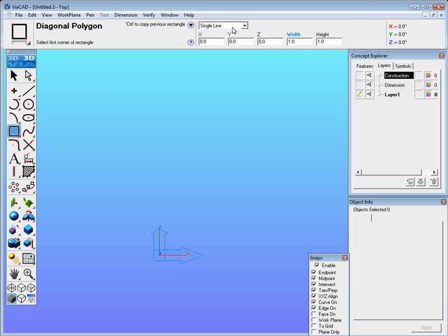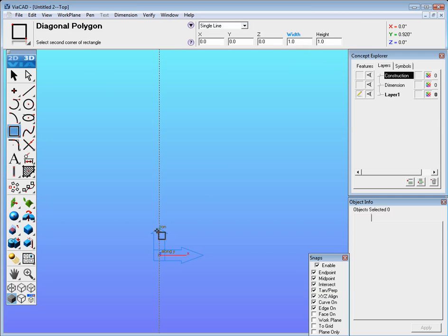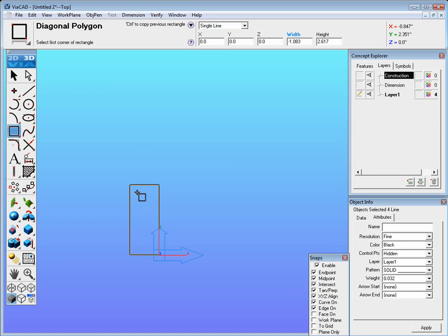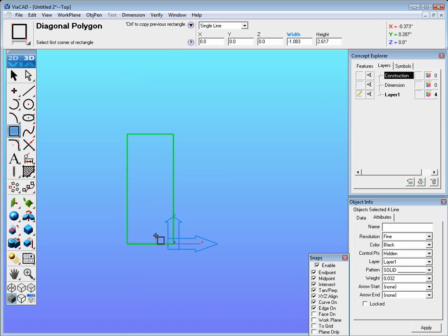From here we first begin by selecting the rectangle tool. We want the single line rectangle and we're going to click down below here and we want to make it 3 by 1 inch. We could actually just kind of conceptualize it there on the screen and then we could come back here and actually plug in the numbers.